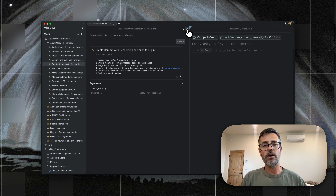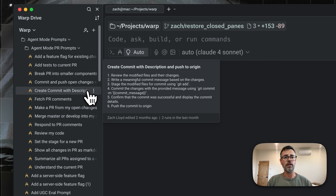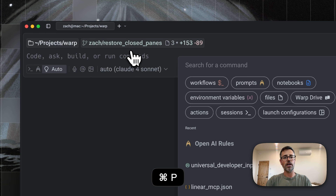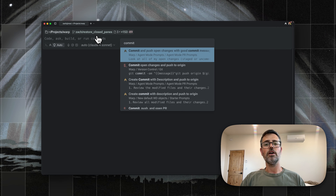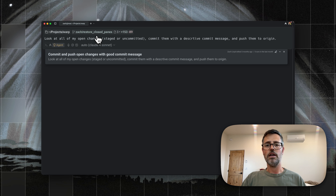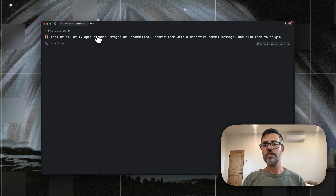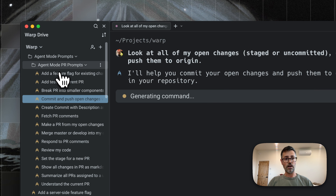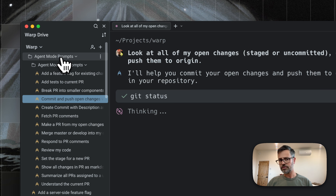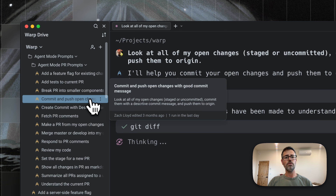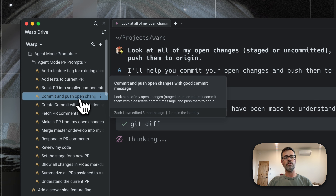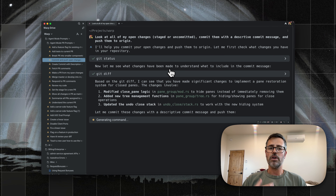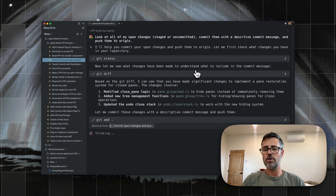I could run this by coming over here and clicking, which will put it in. But it's actually faster to just hit Command P, bring up the command palette, search for this saved prompt, and run it. Because this is in Warp Drive — in our team's Warp Drive section — anyone on our team can use this prompt. You can see who created it and when it was last run.